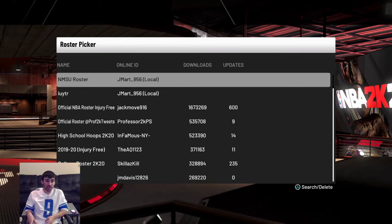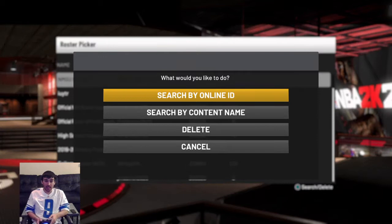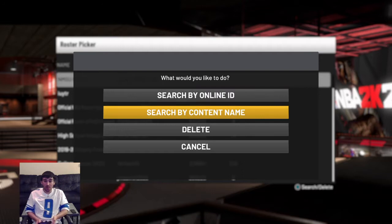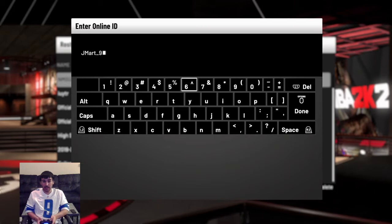The roster name is NMSU roster, as you can see on the screen. What you're going to have to do is press Triangle and search. You can search by online ID, which is my gamertag — that's JMart underscore 956, capital J, capital M, A-R-T, underscore 956. Or you can search by content name, which is that roster name — all caps NMSU and then roster. You can do either one. Let's go ahead and search my gamertag: JMart underscore 956.